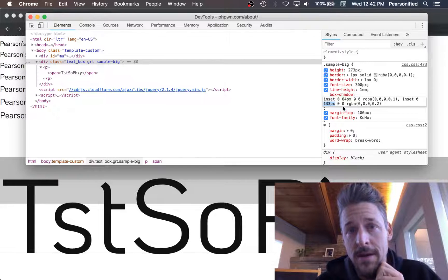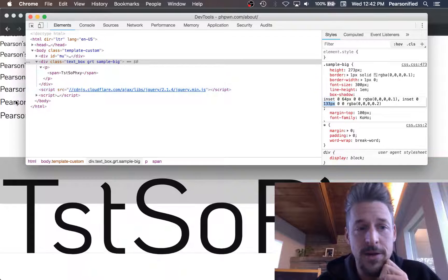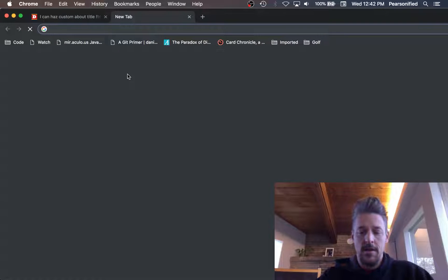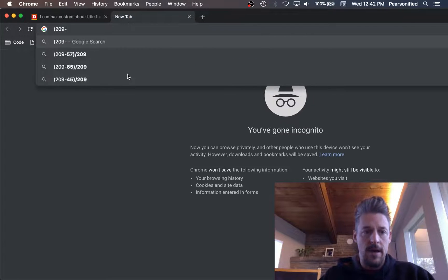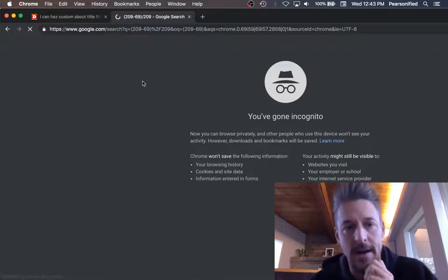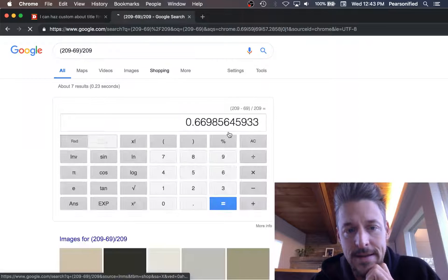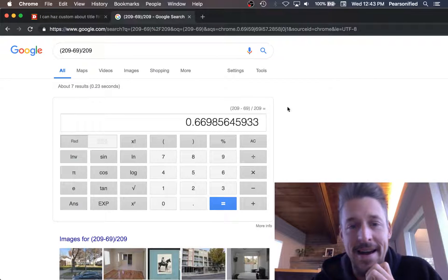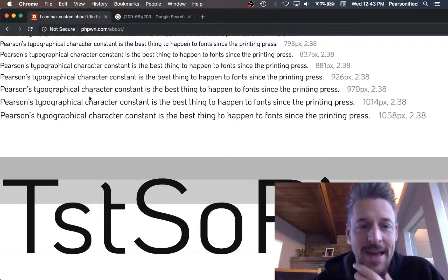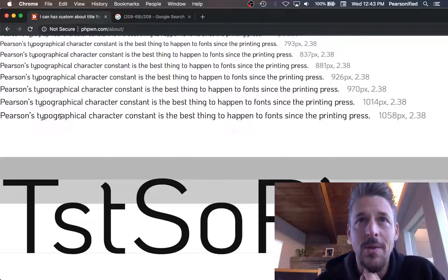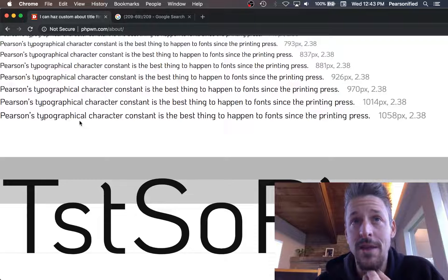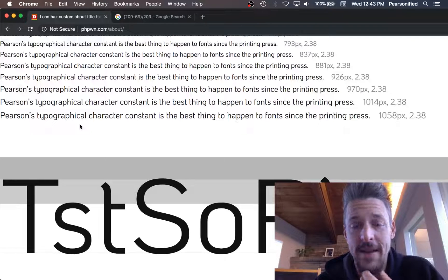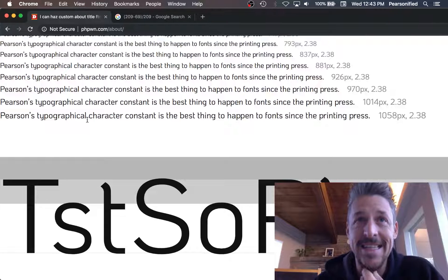That's going to be 209 minus the result of 133 minus 64, which is 69. So we're going to do 209 minus 69 divided by 209. That gives us 0.6699. So for this font Coho we have a mu value, a character constant value of 2.35, and we have an x-height value of 0.6699.